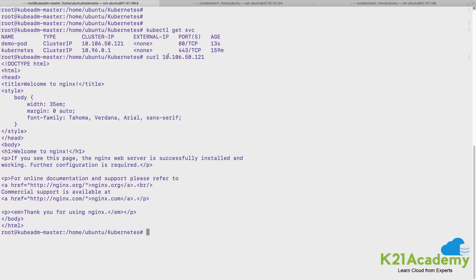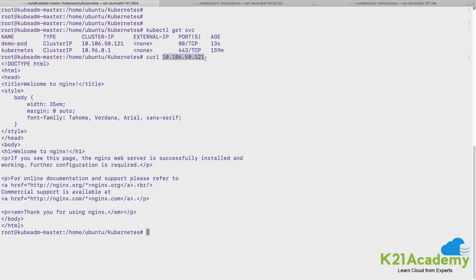Because I'm on the master node and if I do a curl from the master still, then I should be able to reach because this IP address is a cluster level IP address and I've exposed this application across the cluster.